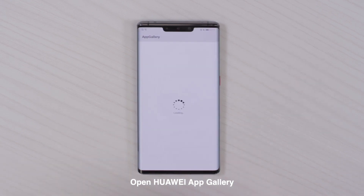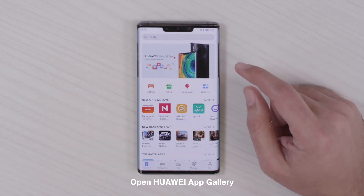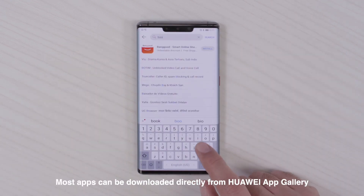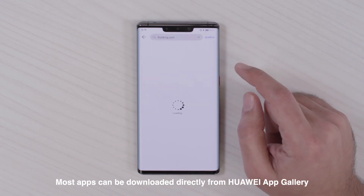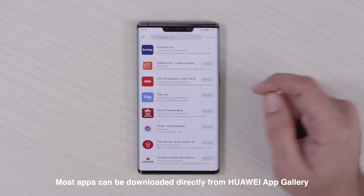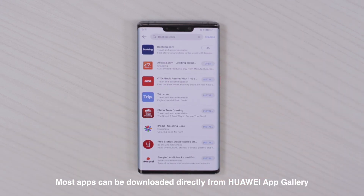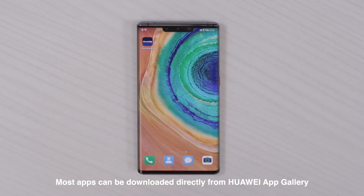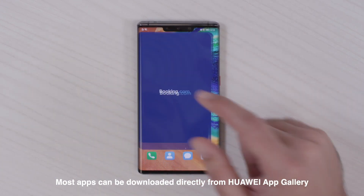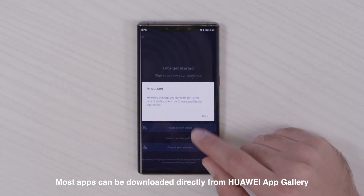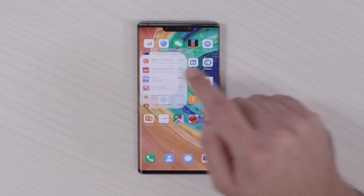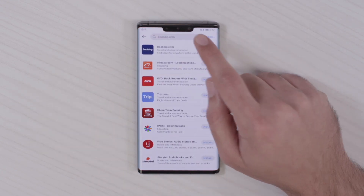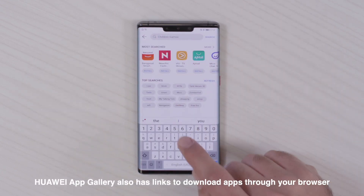I will select, for example, Booking.com. I will install this app — installation is now complete. I click on the app and see it's working fine. If I want to also install Facebook, I can see that the App Gallery supports this link for the application.